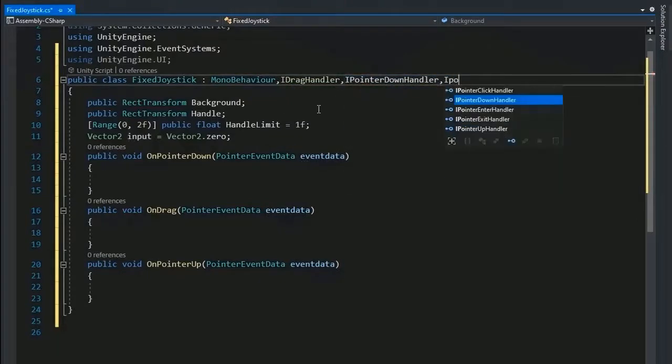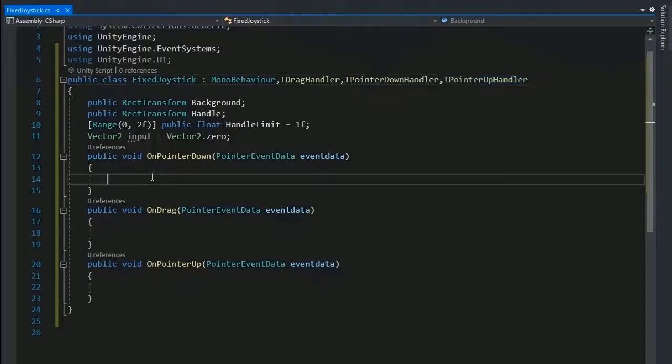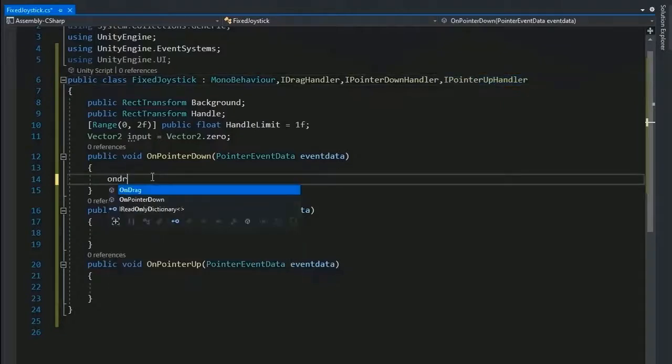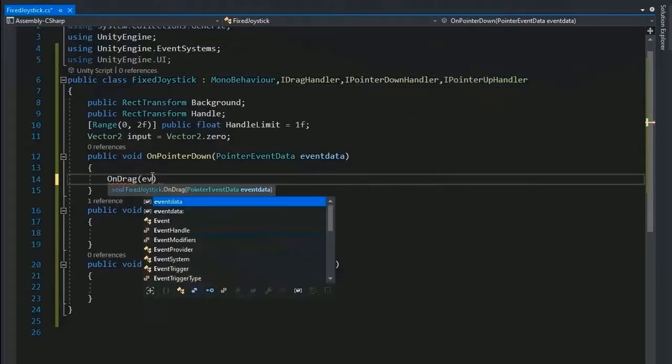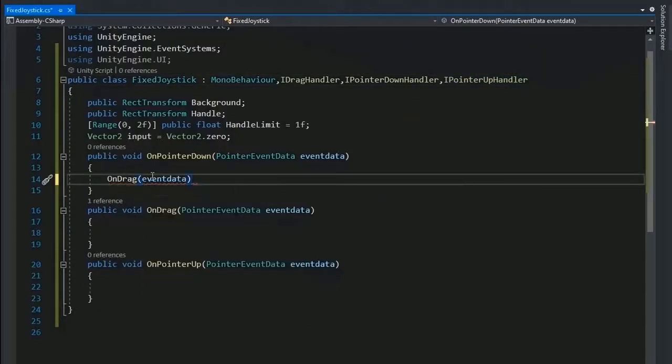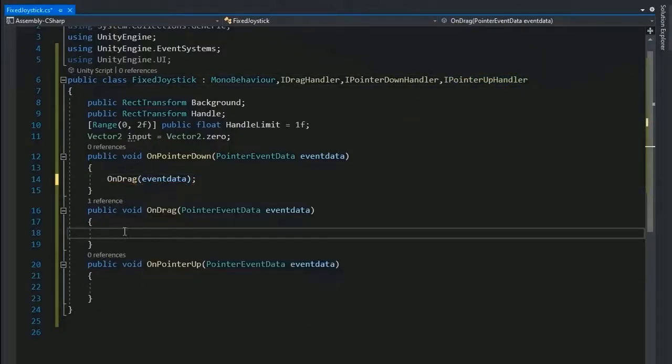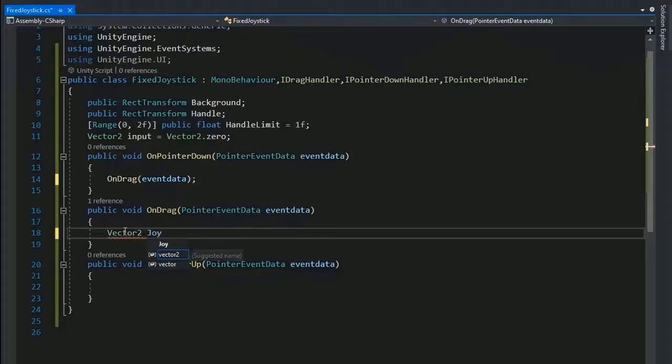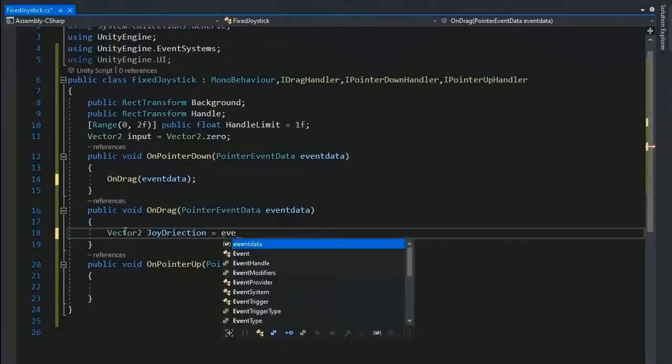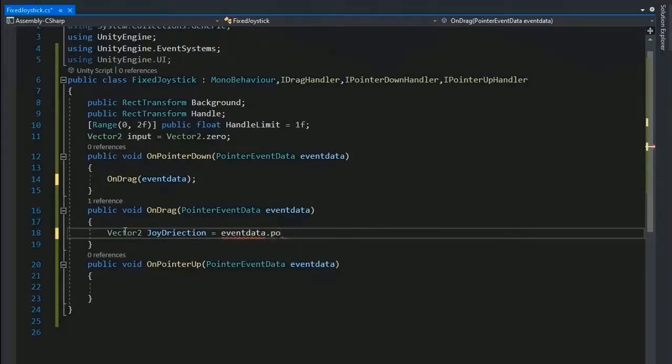Then call this function OnDragHandle and OnPointerDown and OnPointerUp. Now call the OnDrag function in the function of OnPointerDown.